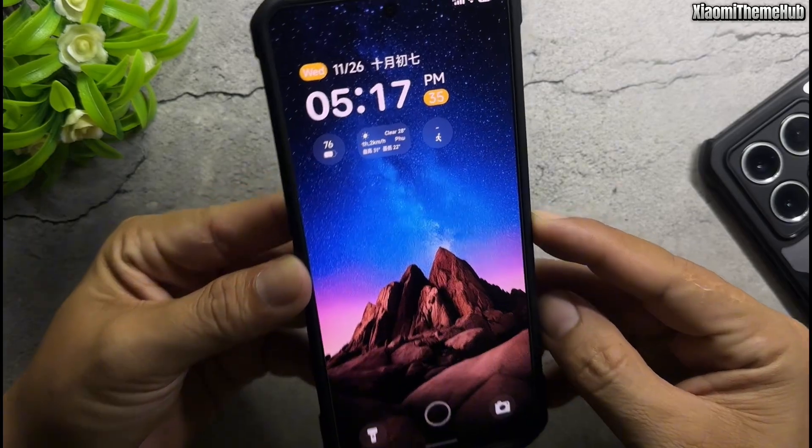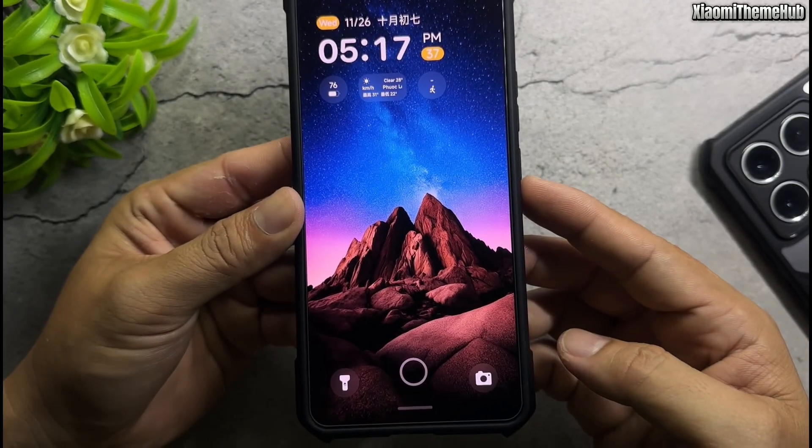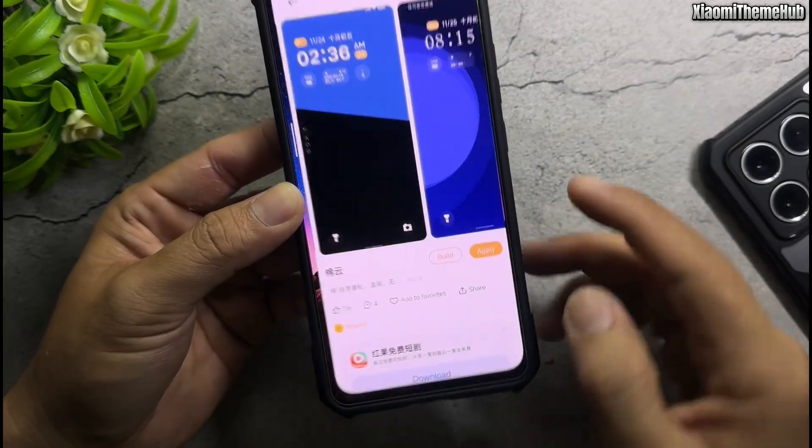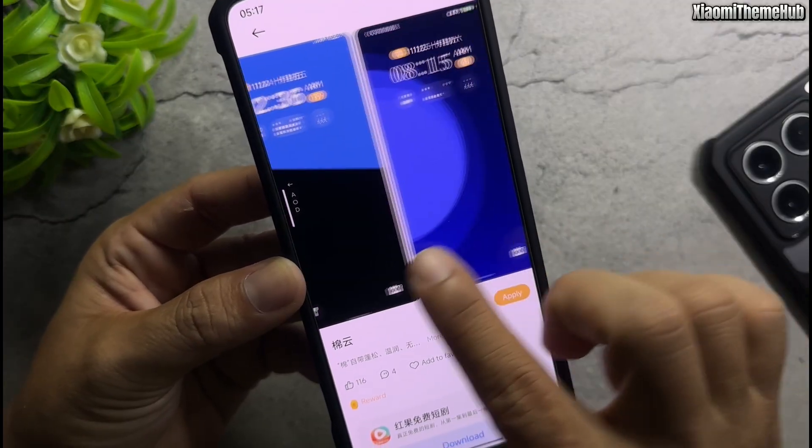Now, before downloading the backup file, let's take a look at the standout features of the themes in today's video.